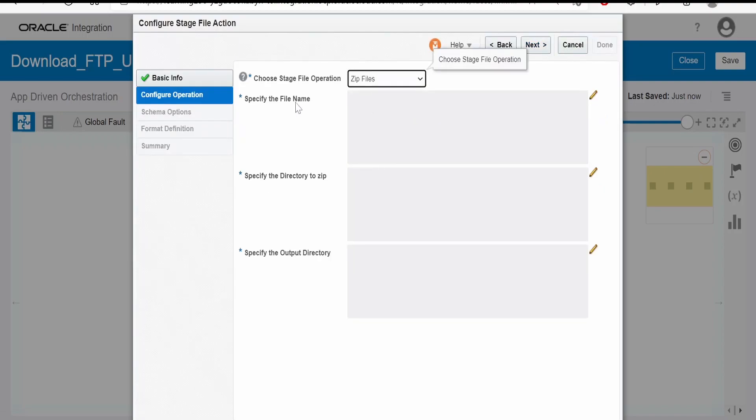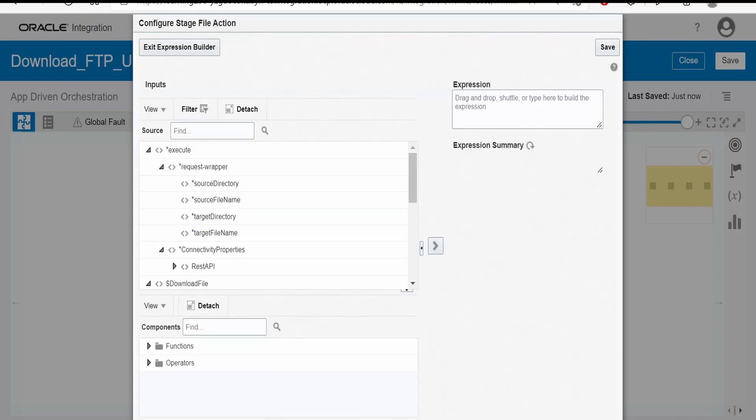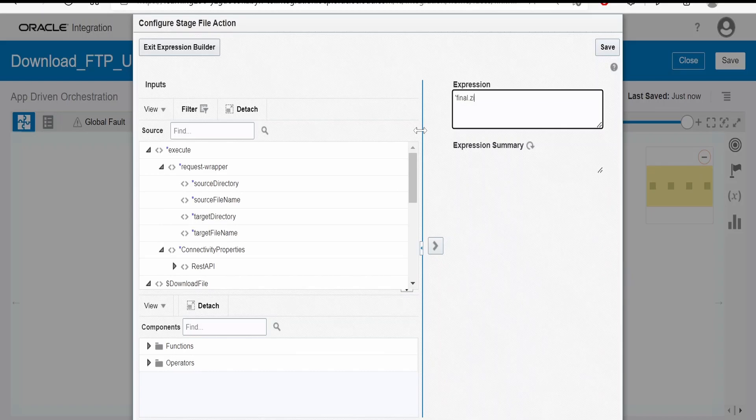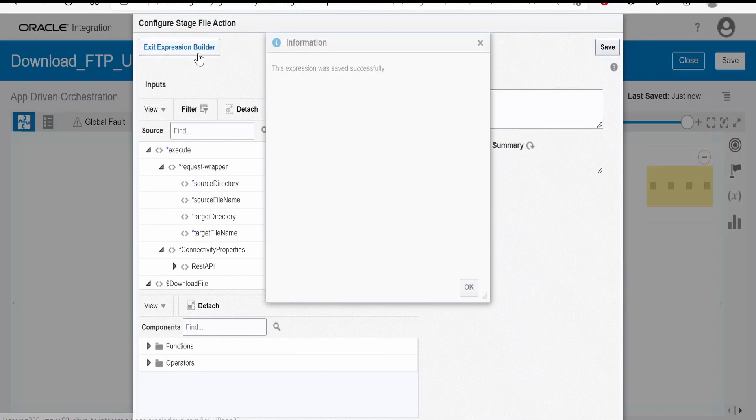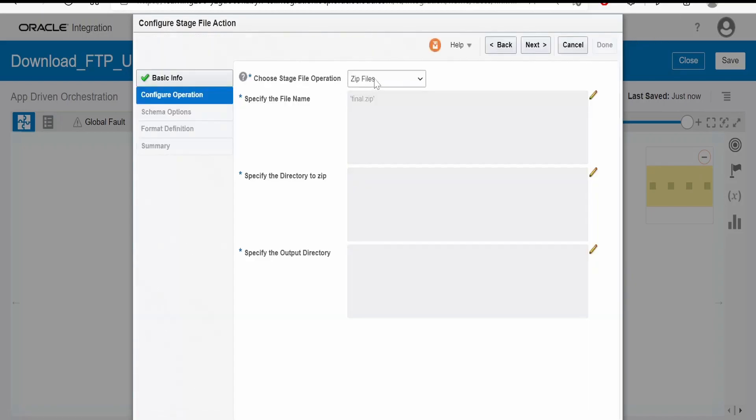Give the name and select zip file. Click on next. Here we have to select the name as zip file. Here we need to specify the file name of the zip. I want the final zip to be named as final.zip.